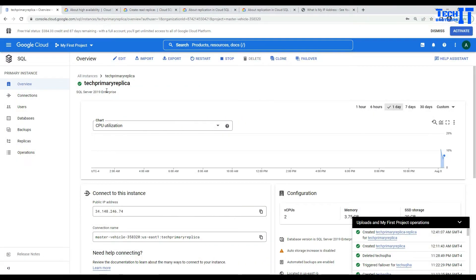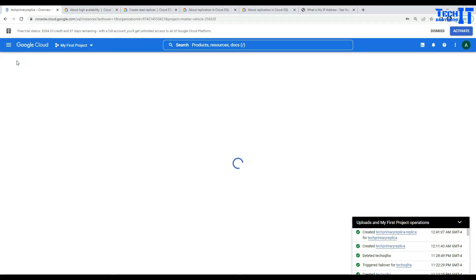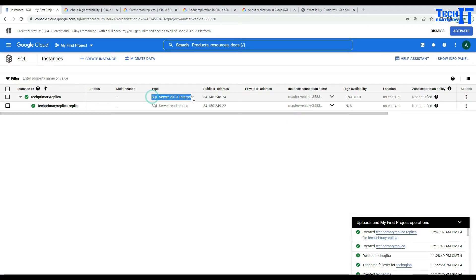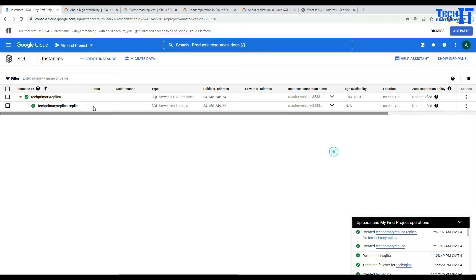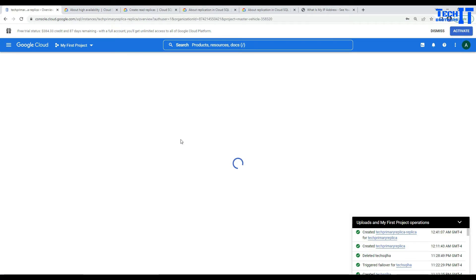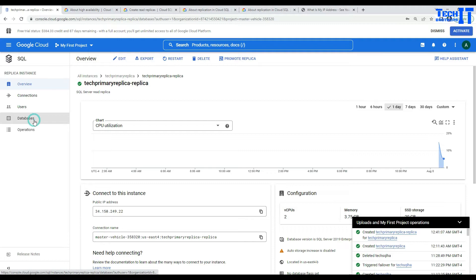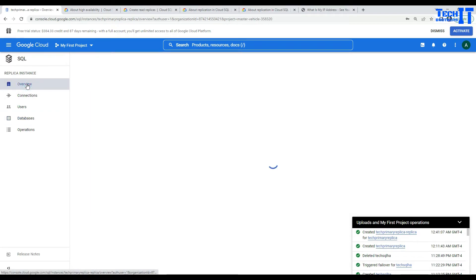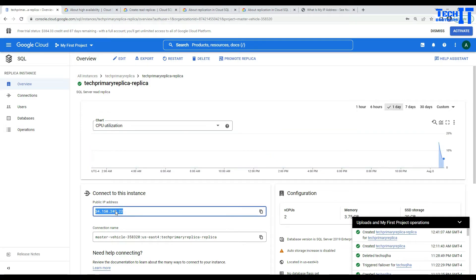Our read-only replica is ready — you can see the message right there. Now let's go to the overview and click on the SQL instances list. Here you can see our primary replica and our read-only replica. That's SQL Server 2019 Enterprise for the primary, and here it shows SQL Server read replica. We can click on the read replica and see information such as databases — it should have the test database as well, and the other databases are system databases. This is the IP for our read replica.